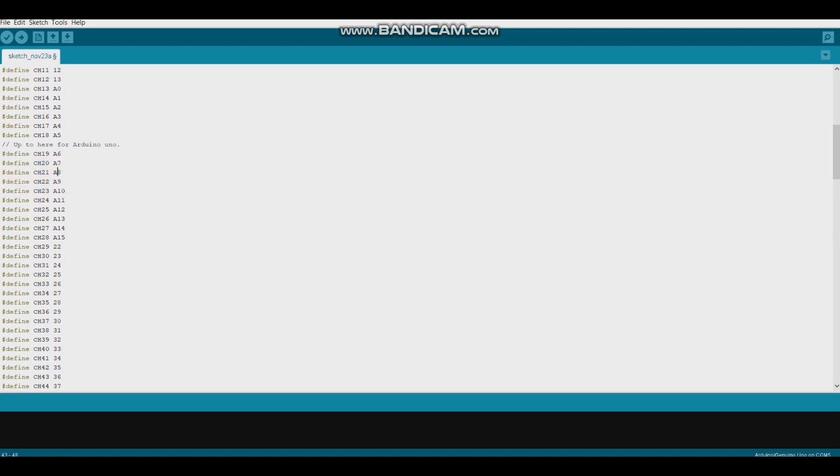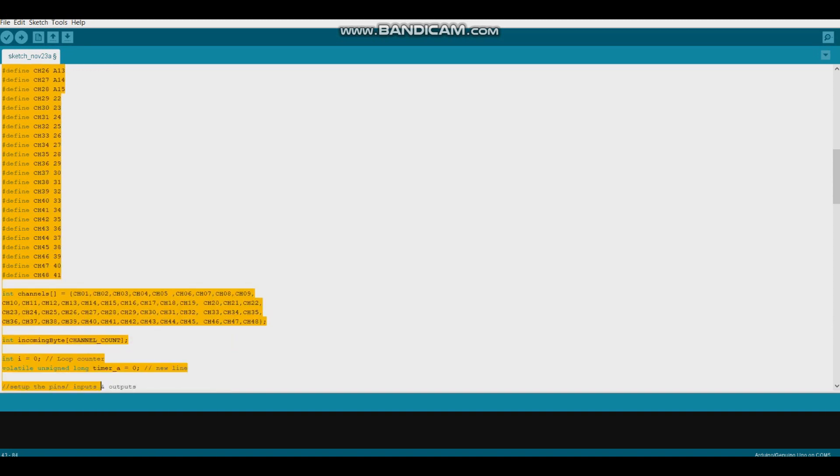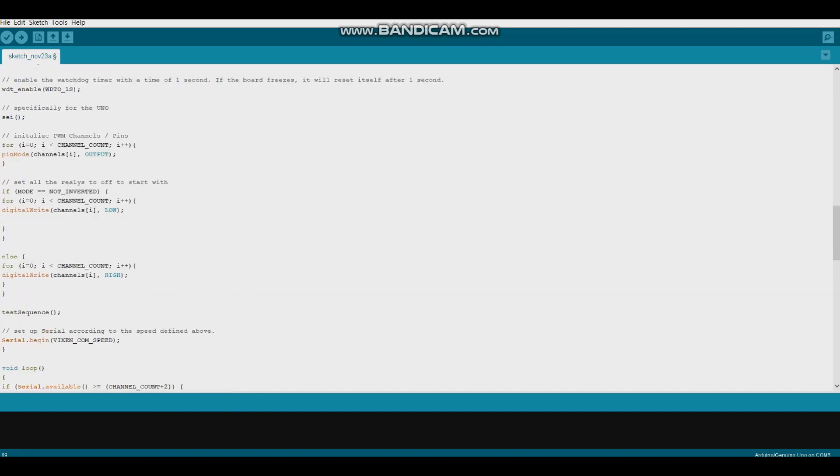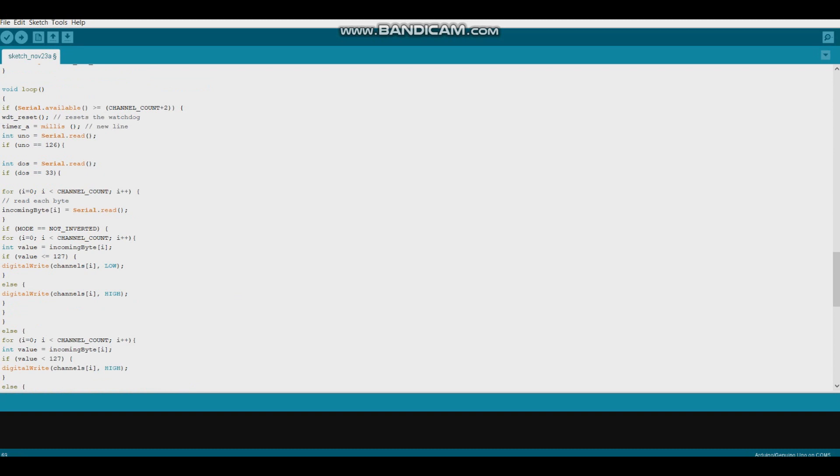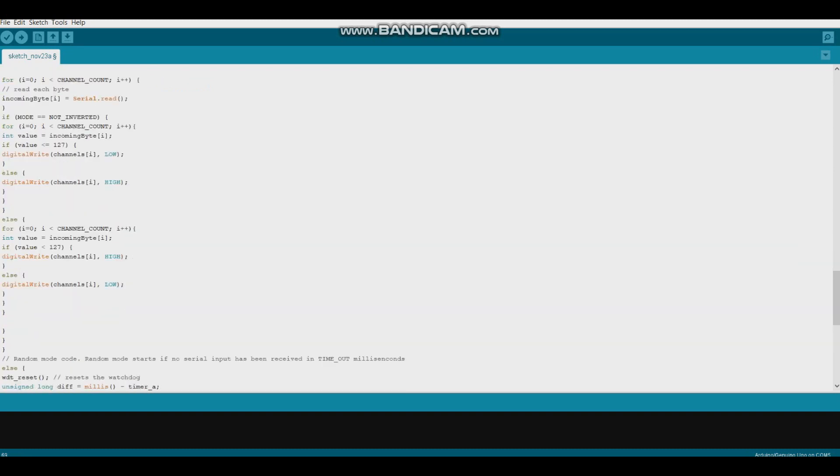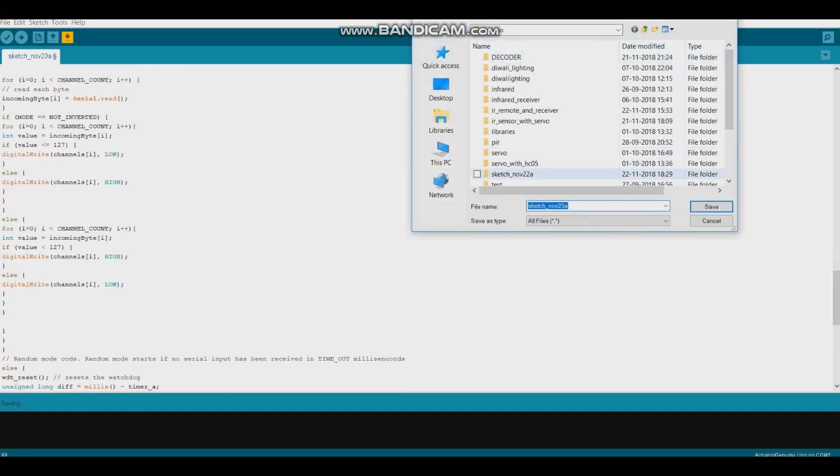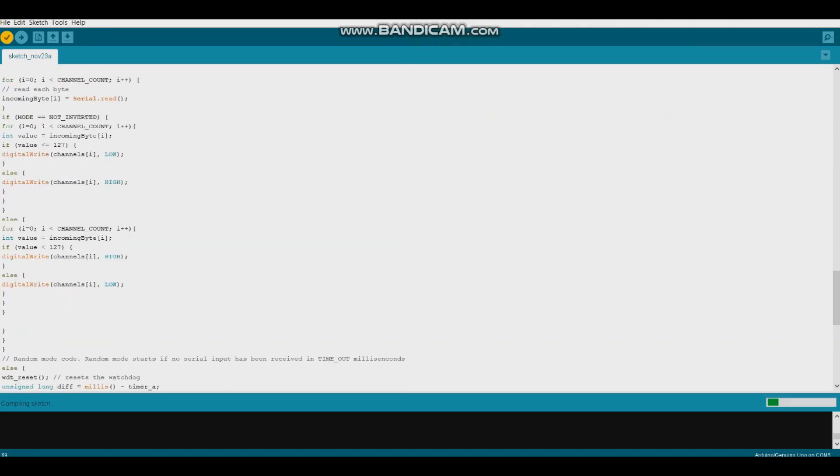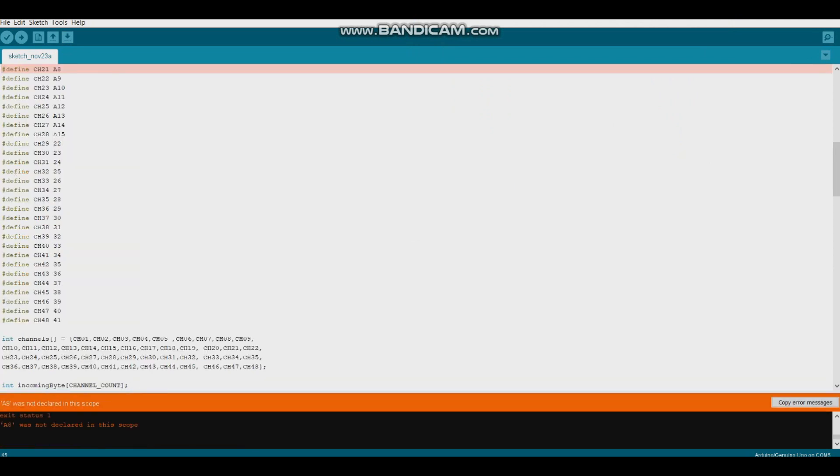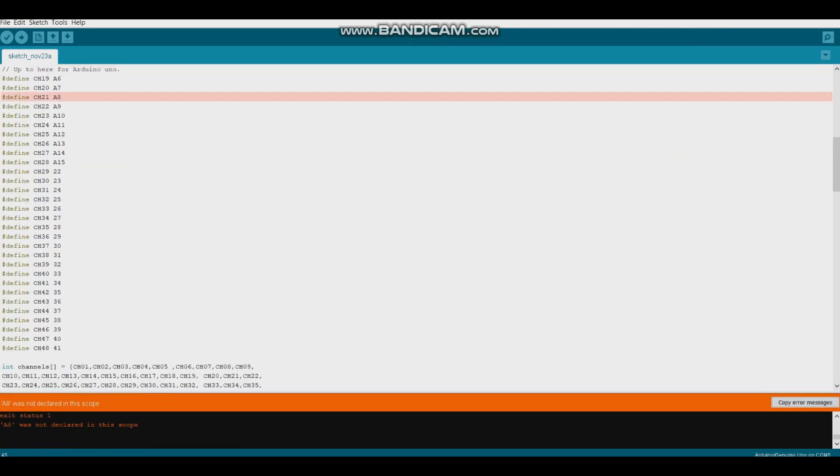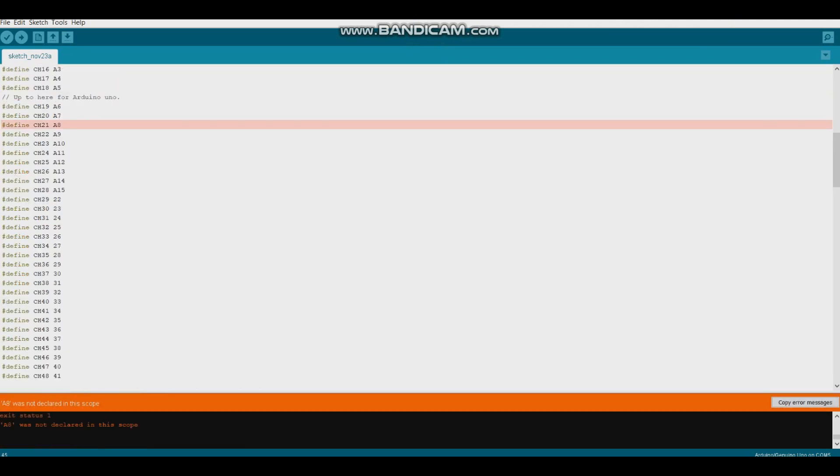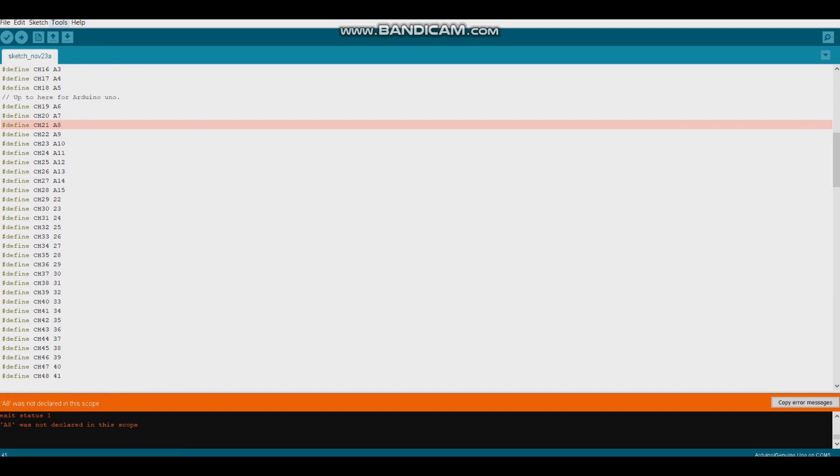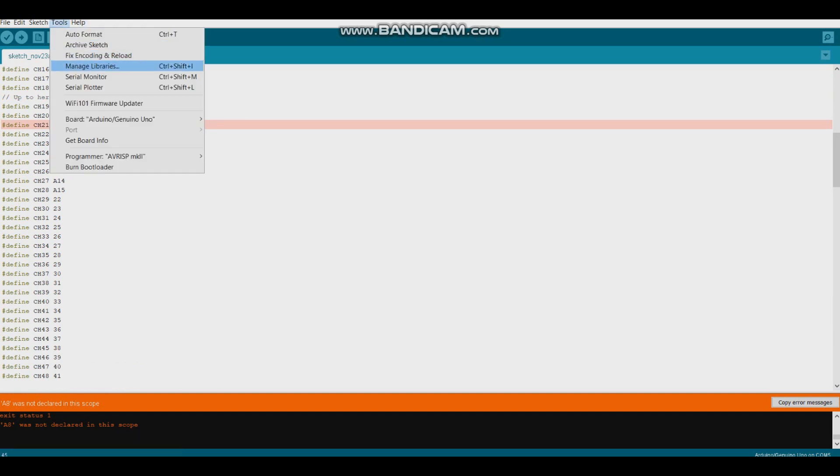If you are using Arduino Uno, then delete all extra channels after A5. You can see if you compile code for Arduino Uno without deleting all extra channels, it will not compile. And if you are using Arduino Mega, it will simply compile.